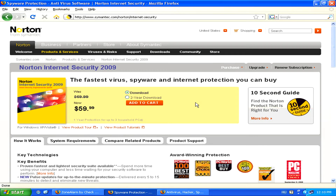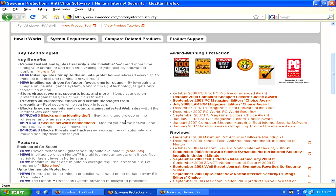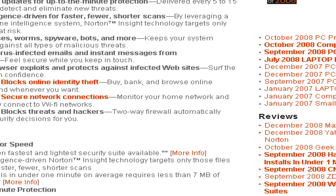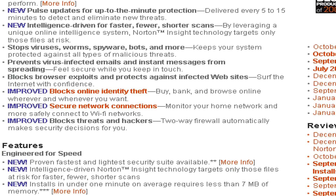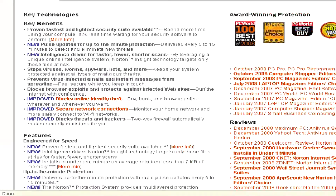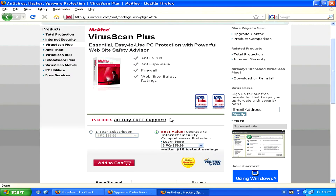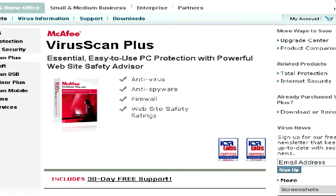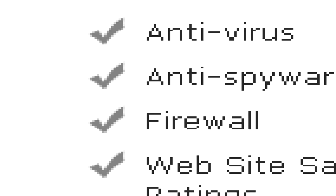Some antivirus programs also include a firewall. For example, if you have Norton Internet Security, then you also have a two-way firewall which automatically makes blocking decisions for you, which is included in the program. This is also the case with McAfee's Virus Scan Plus, for example, where there's also a firewall already included.